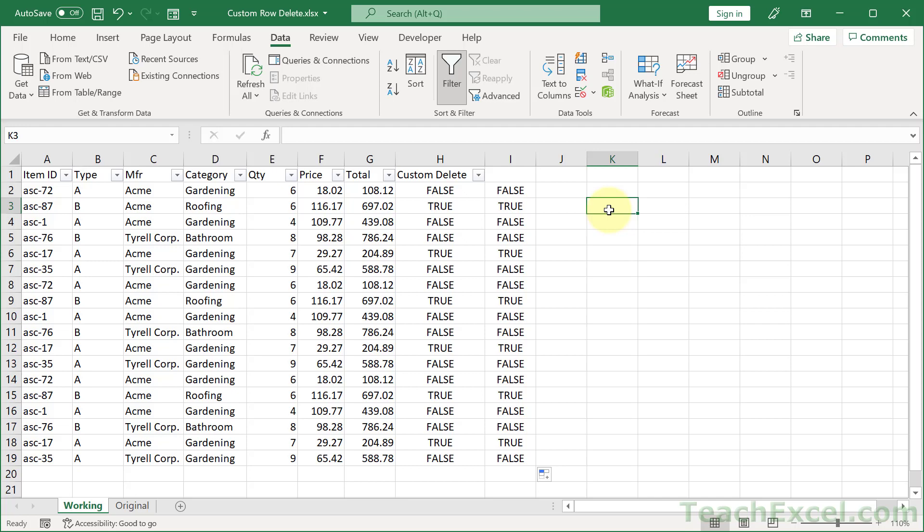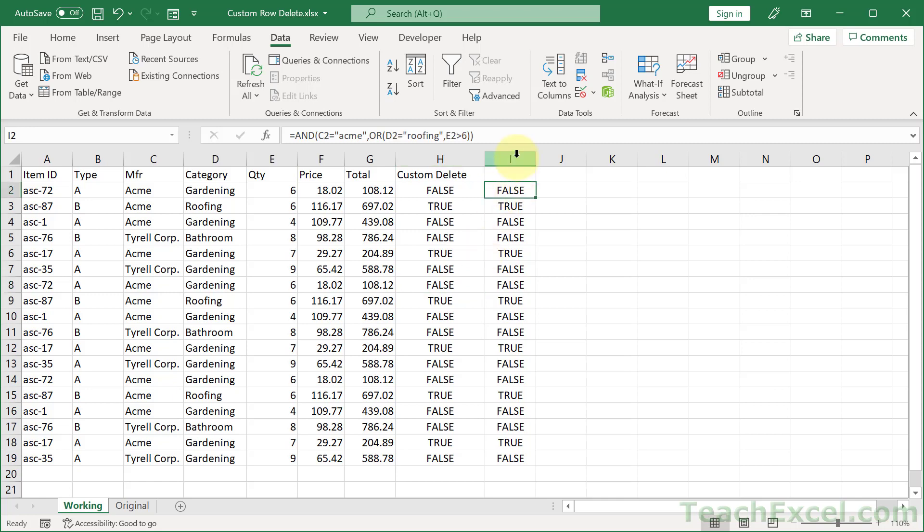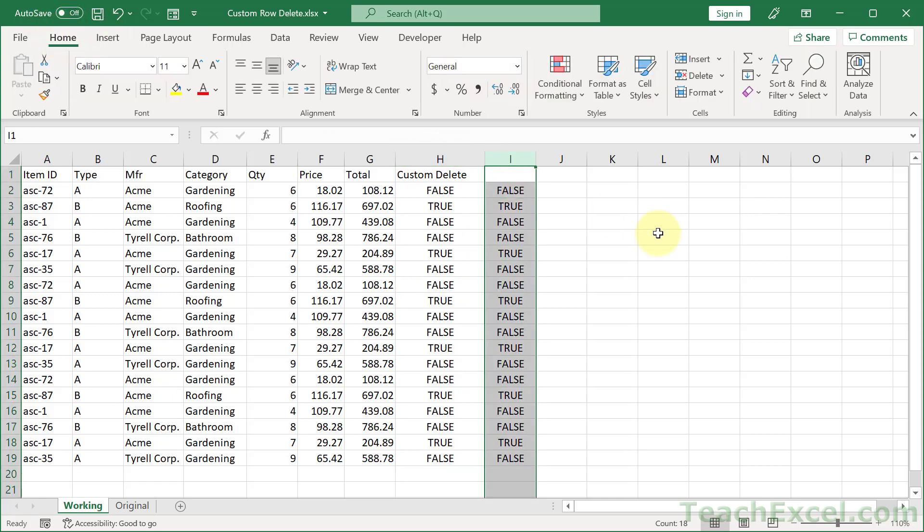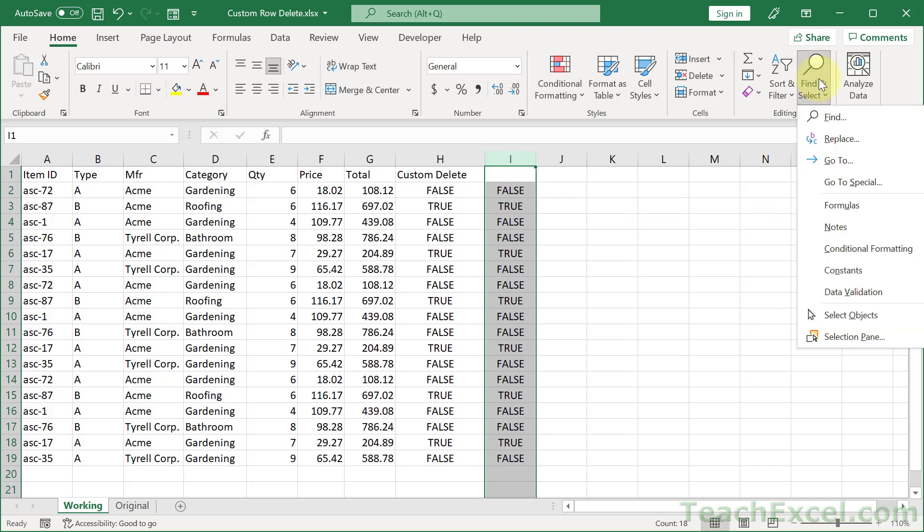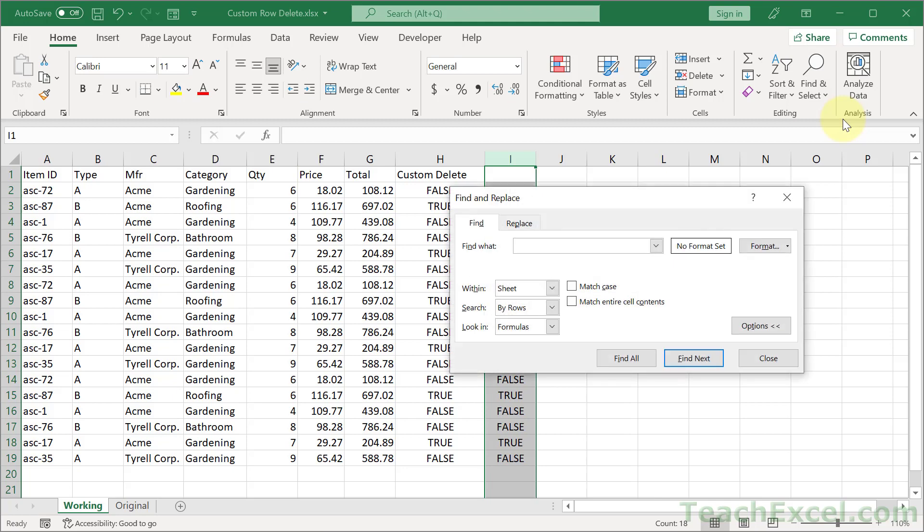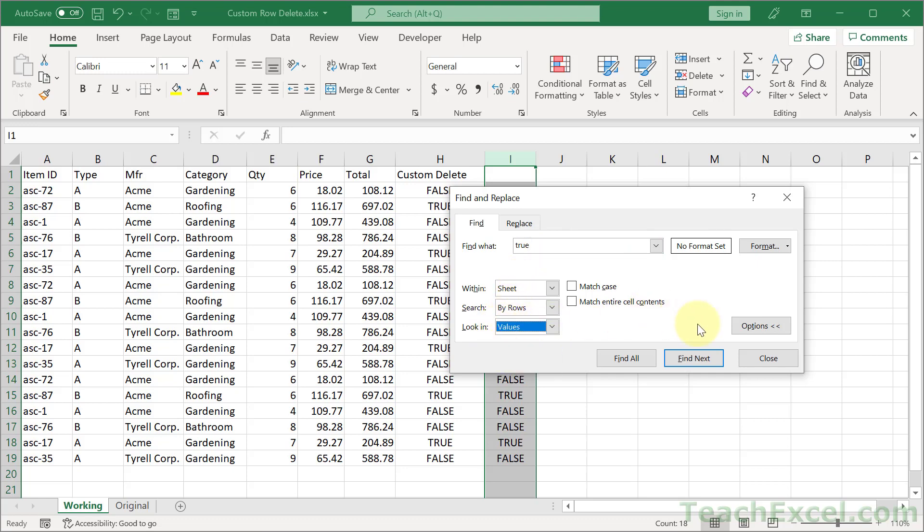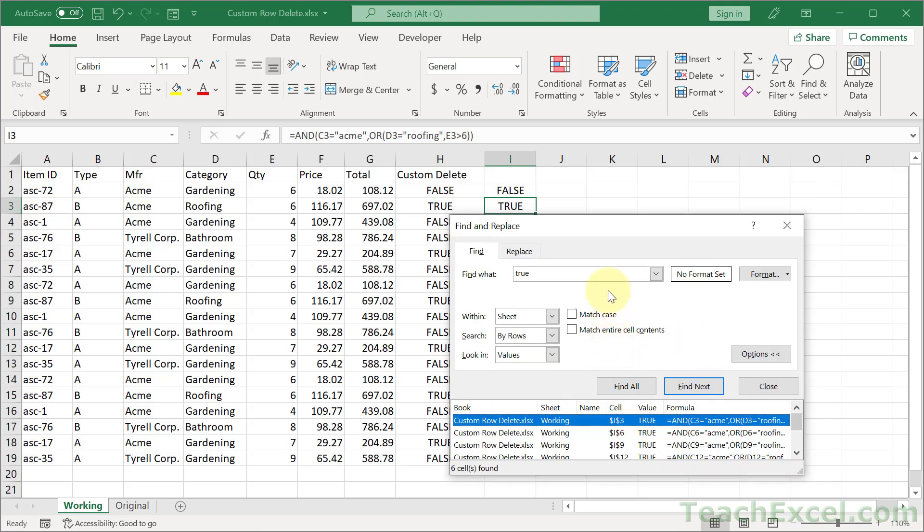And one last trick. If you don't want to add the filter up here. We could remove the filter like that. What you can do is highlight this column like that. Go to the home tab. Go to find and select. Or just hit control F. And then go to find. For find what? We want to find true. Within sheet by rows. Look in. Not the formulas. The values. Then we can hit find all.